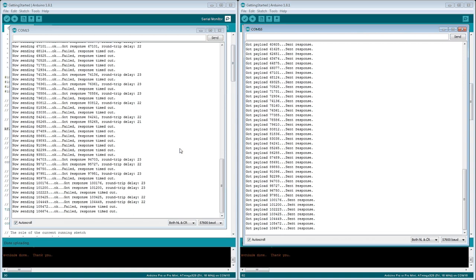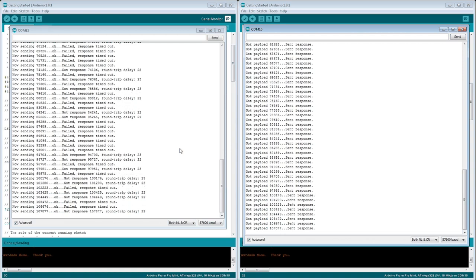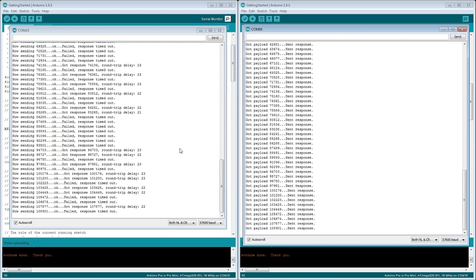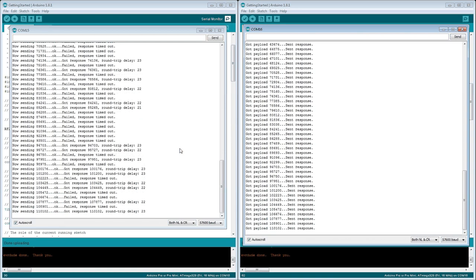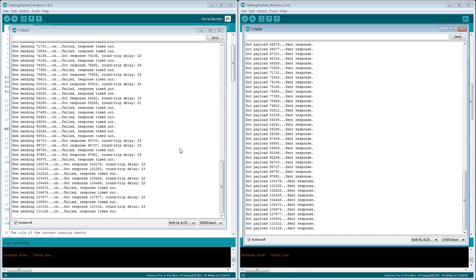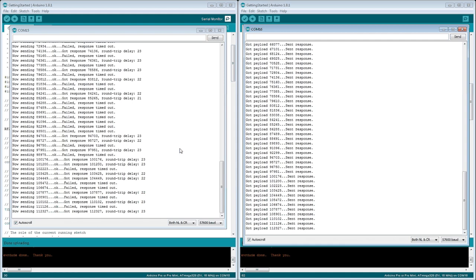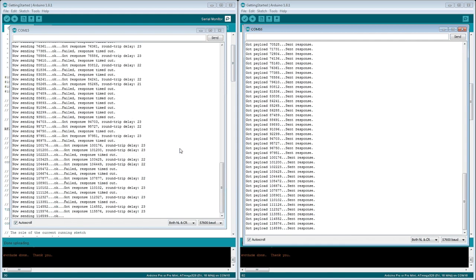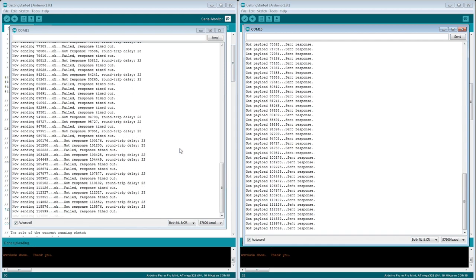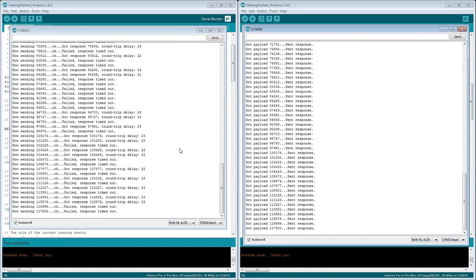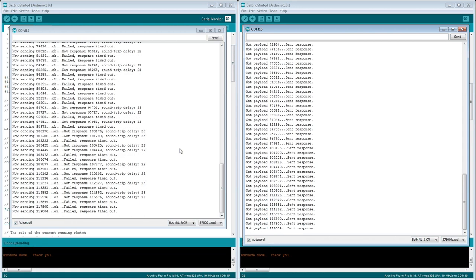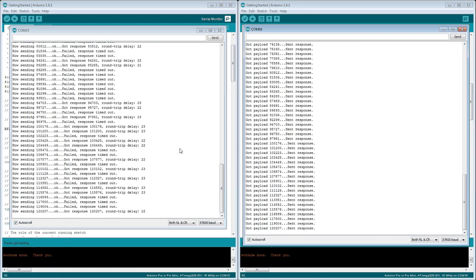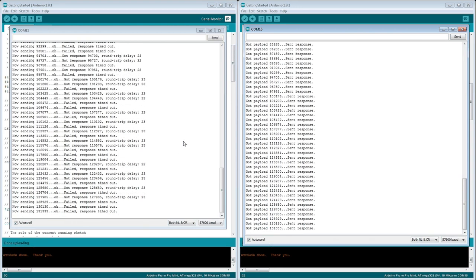But anyways, that covers it up for today. This is how you get these cheap Chinese modules to work. If you like this video, give it a like. If not, let me know. Maybe we can add something in the description so others can benefit. And with that, I wish you good luck with your project.